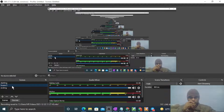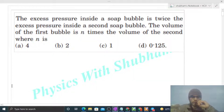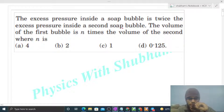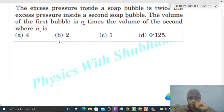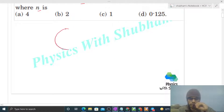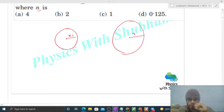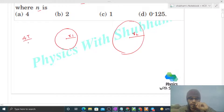Today let's discuss one interesting problem. It says: the excess pressure inside a soap bubble is twice the excess pressure inside a second soap bubble. The volume of the first bubble is n times the volume of the second — find n. We have a soap bubble with radius r1 and a second soap bubble with radius r2. The excess pressure inside a bubble is four times the surface tension divided by the radius.